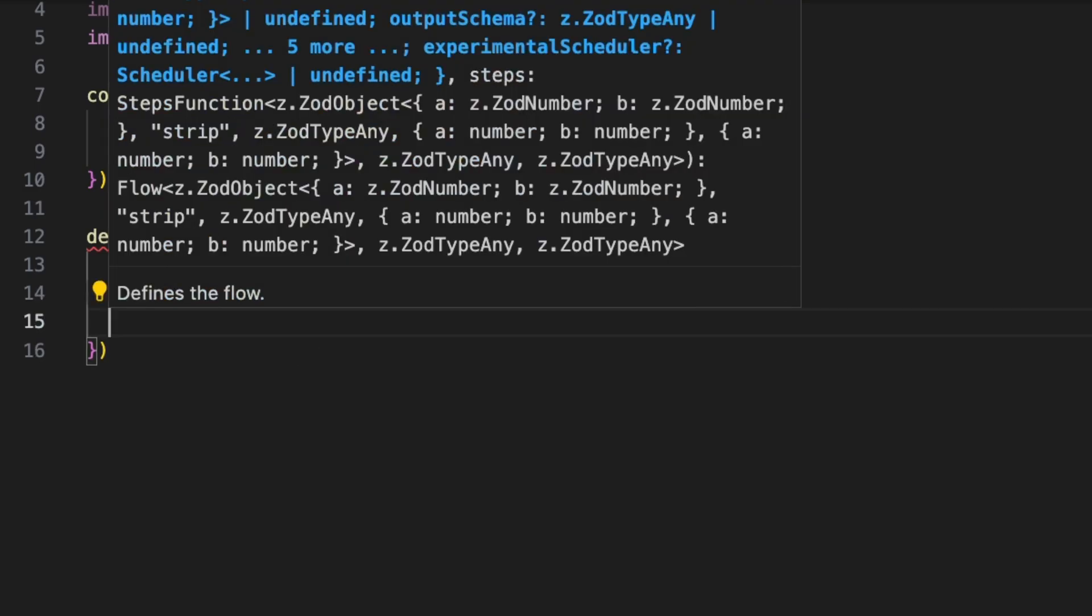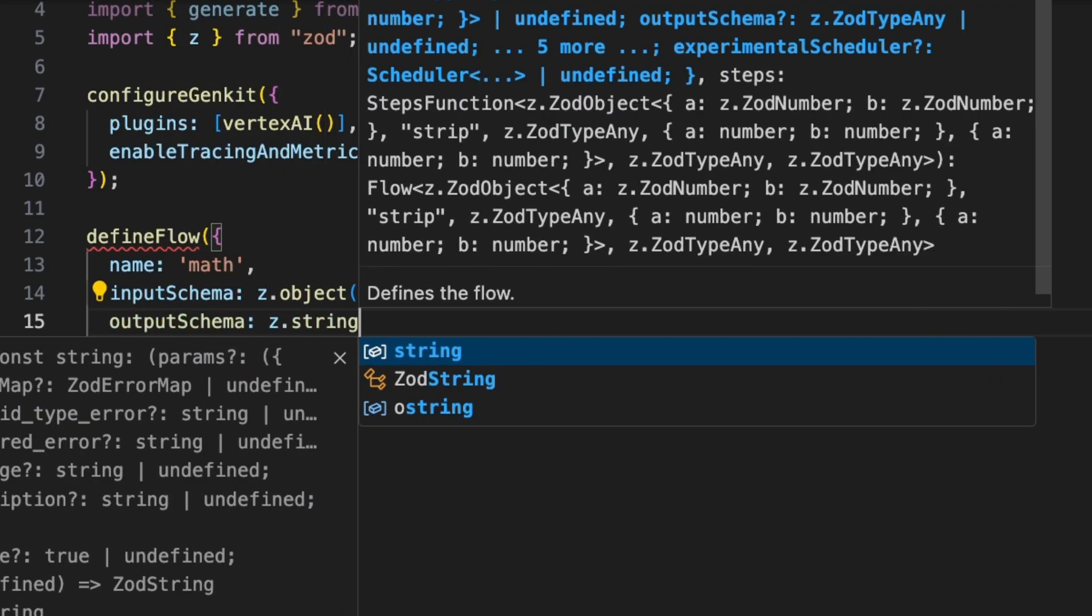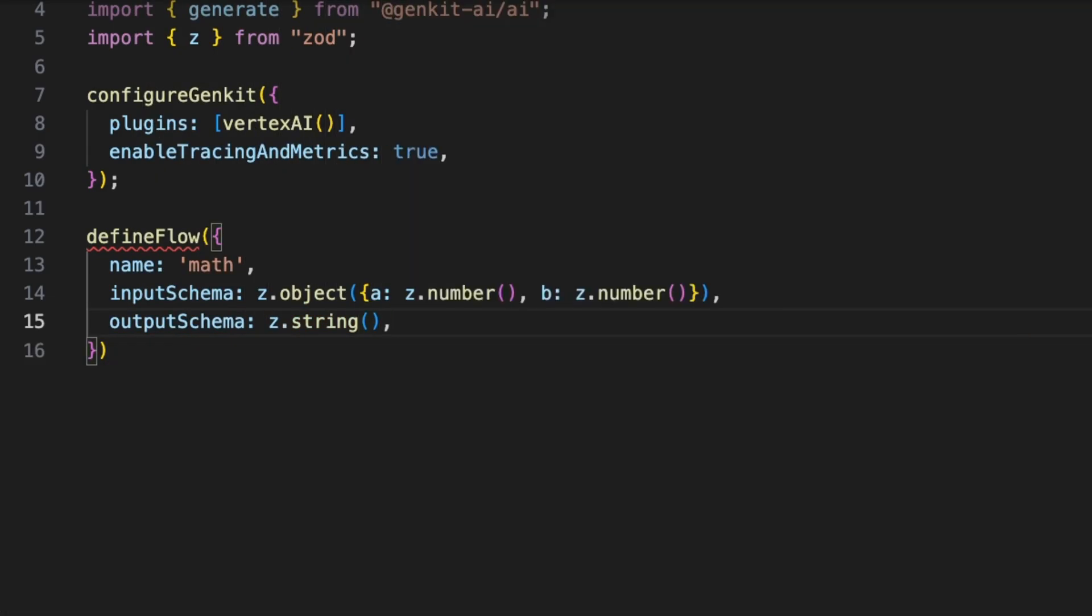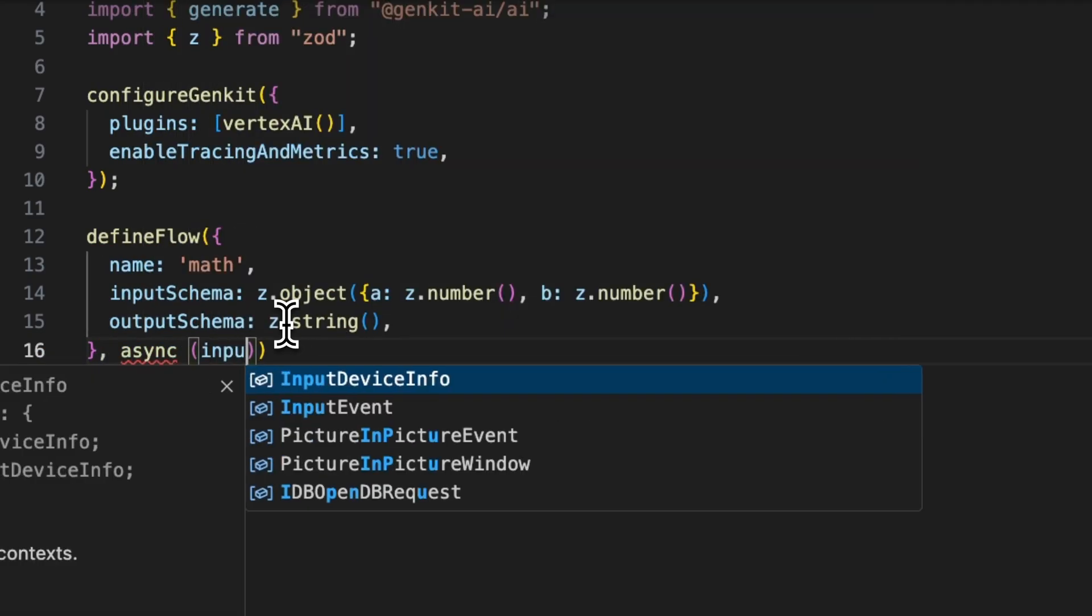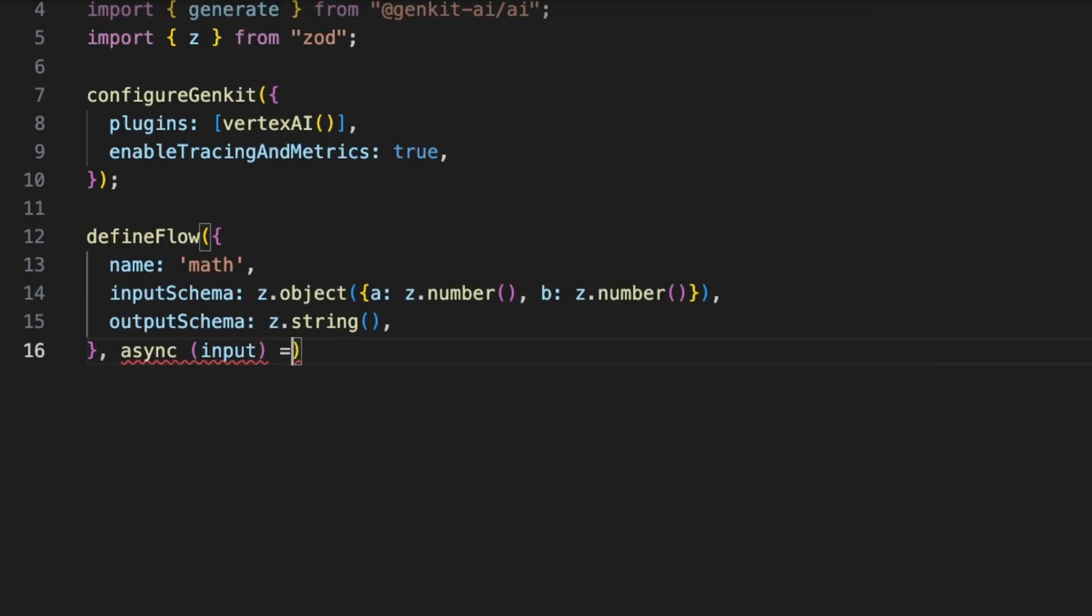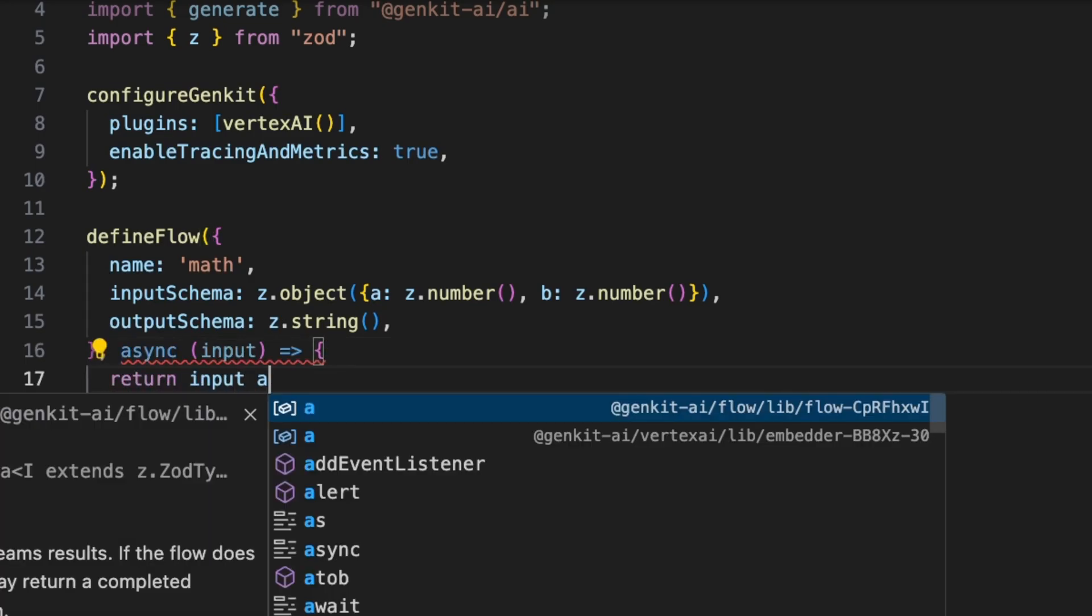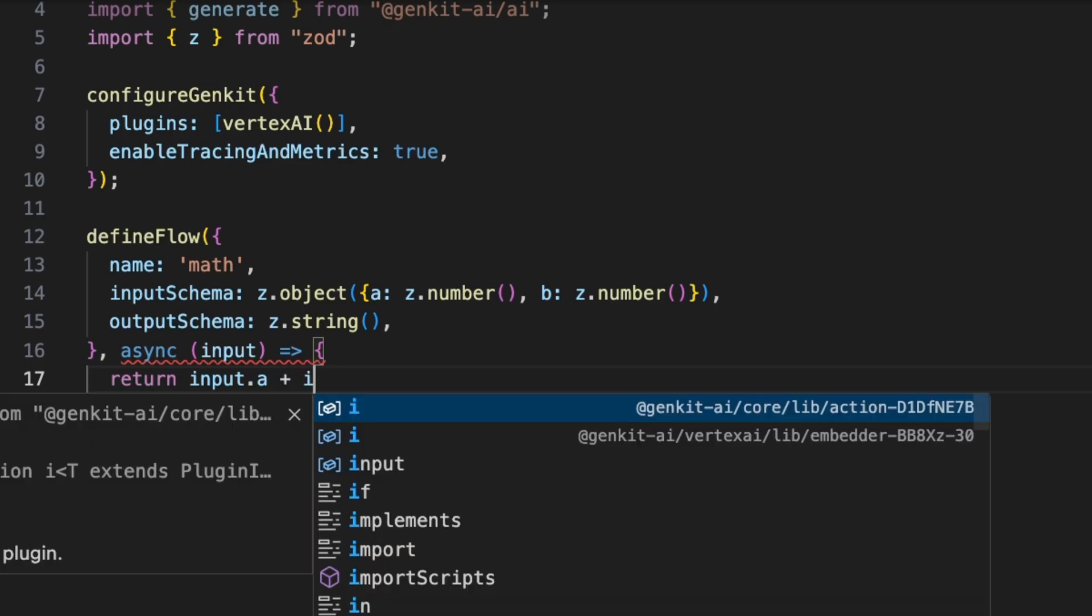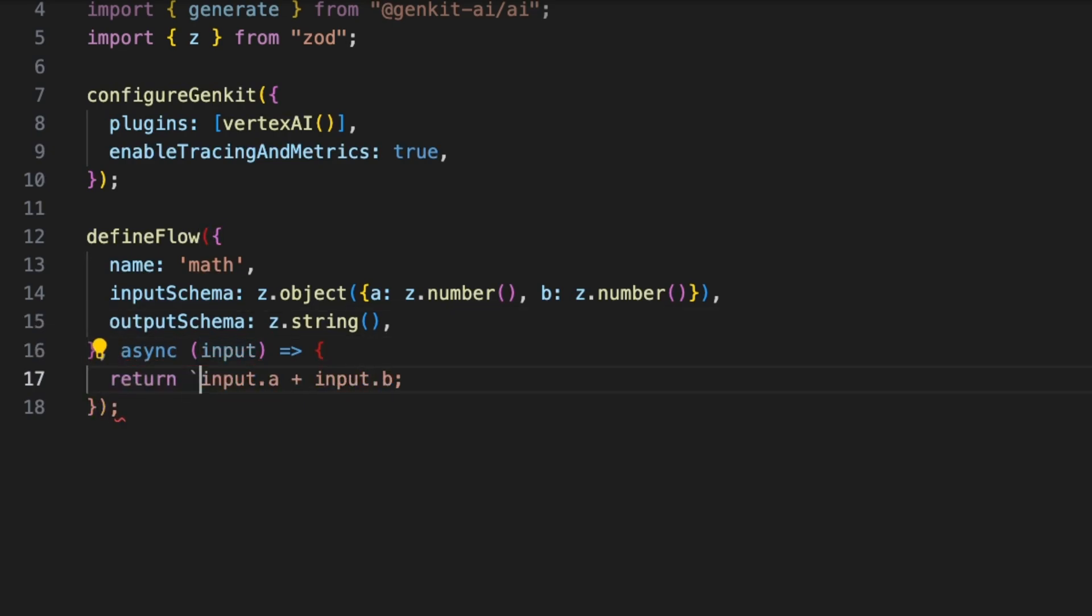And it will be setting an output schema, and the output schema is going to be a string. It takes a callback here, and it's going to be taking an input parameter. Then here we can say input.a plus input.b - this is our simple math function. Actually, it expects a string output, so we'll just quickly convert it to a string like this.